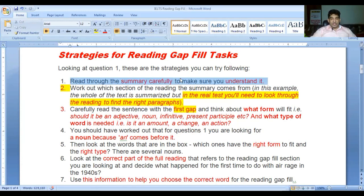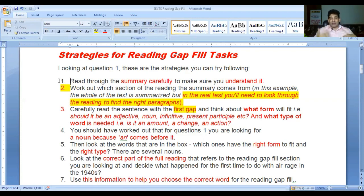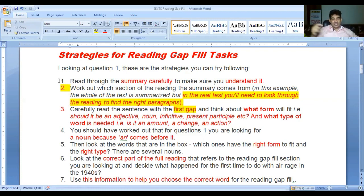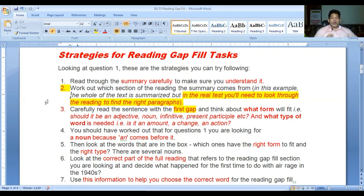Number one: read through the summary carefully to make sure you understand it. I recommend that you read the summary three times. If you read the summary three times your brain will start generating ideas and you can write those ideas down - your brain will help you in a much better way. Read the passage or the summary three times.